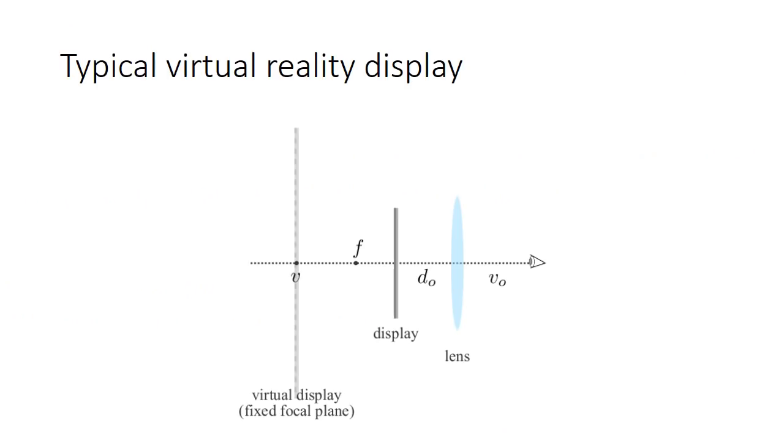A typical virtual reality display is composed of a display placed in front of a lens. This generates a virtual display or focal plane at a certain distance away from the eye. Since the distance is fixed, the display cannot provide accommodation cues.